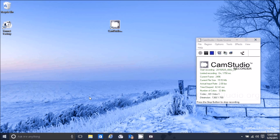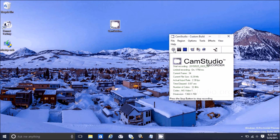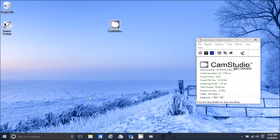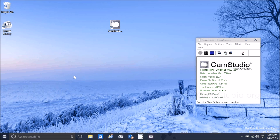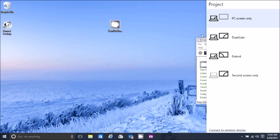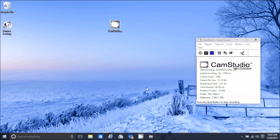Windows+D gets you to your desktop. Windows+L quickly logs you out — a great way to lock your screen and step away securely. Windows+R brings up the Run interface. Windows+P brings up the projection interface, so if you have a secondary monitor or are using Miracast, that's how you get to your projection settings.